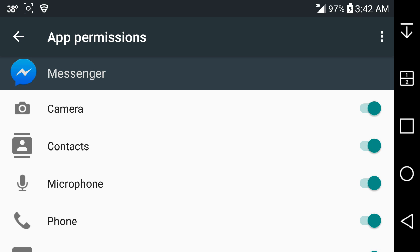Have you guys used this app permission thing? Have you guys denied any permissions yet on Android 6.0 for any app? If you guys have, let me know what permissions you've denied and what apps you've denied permissions to.